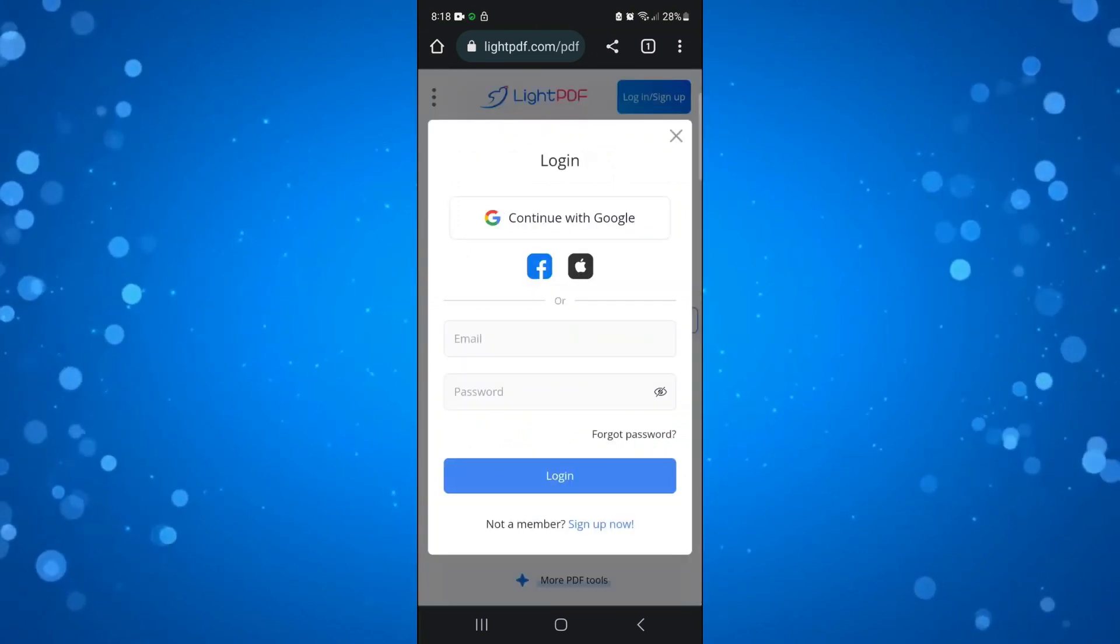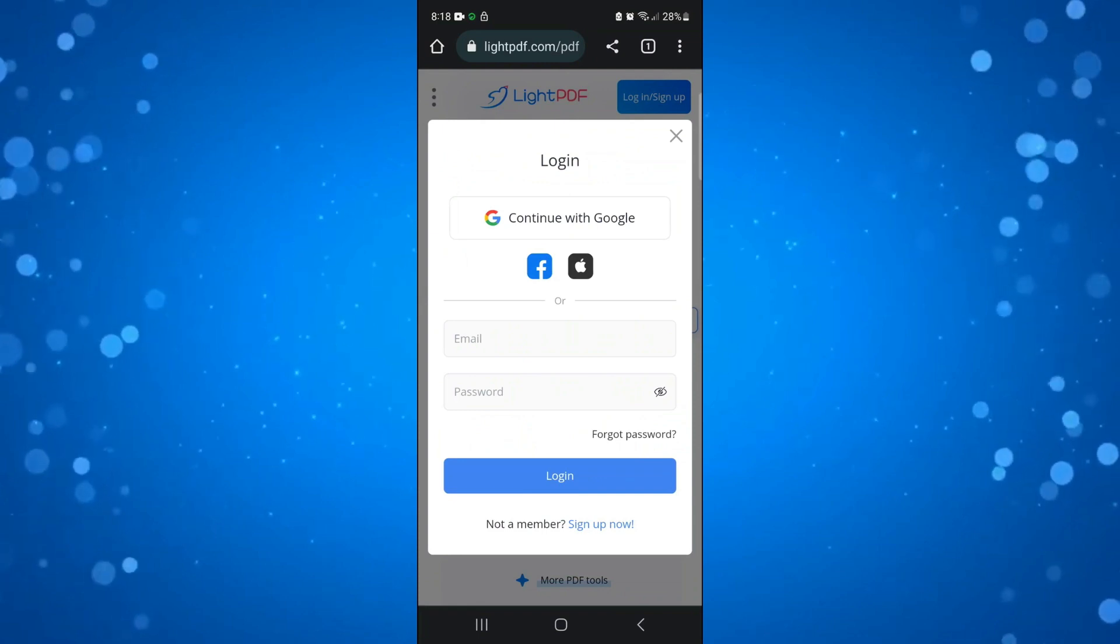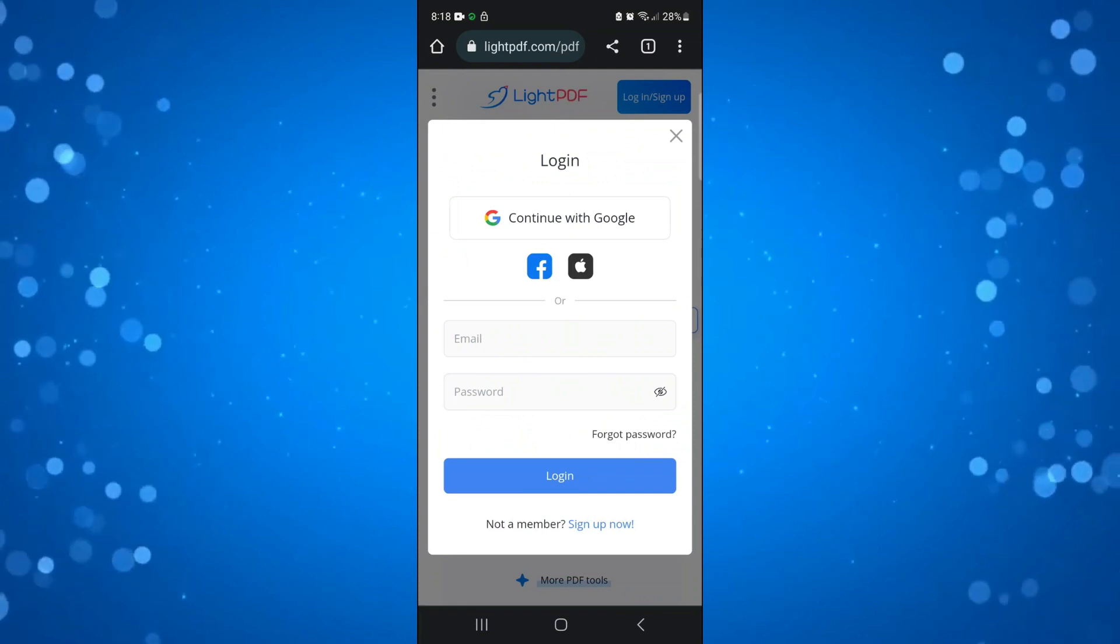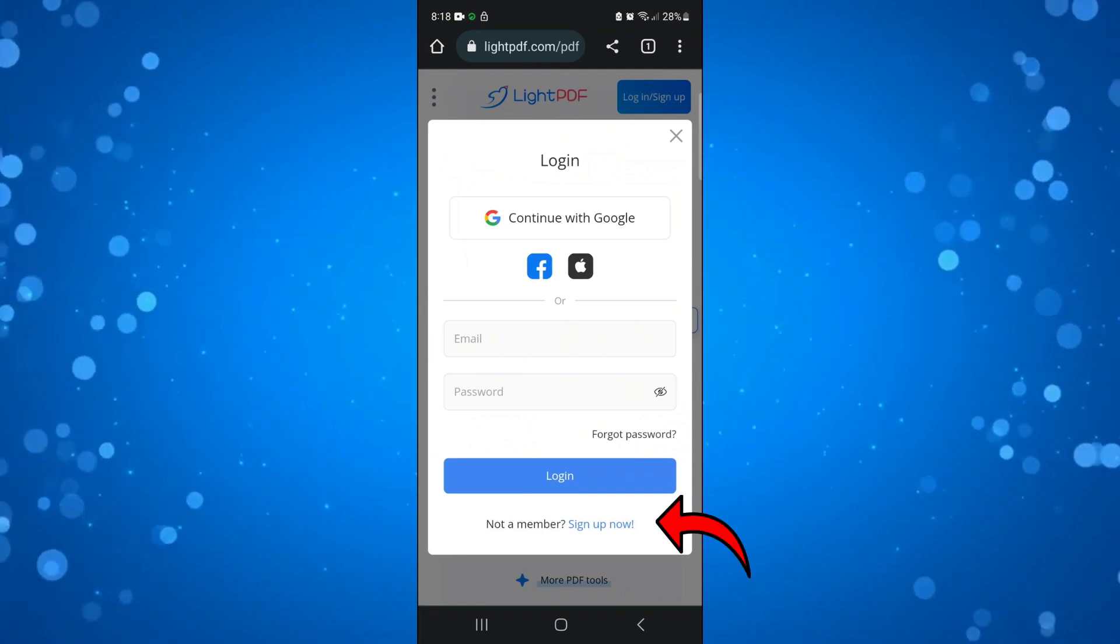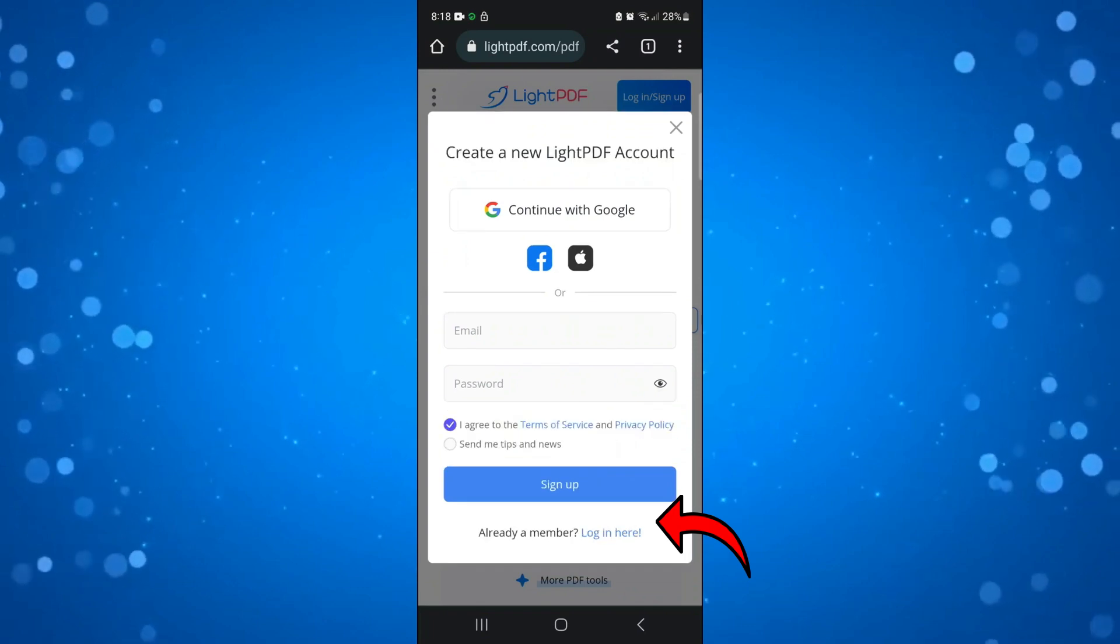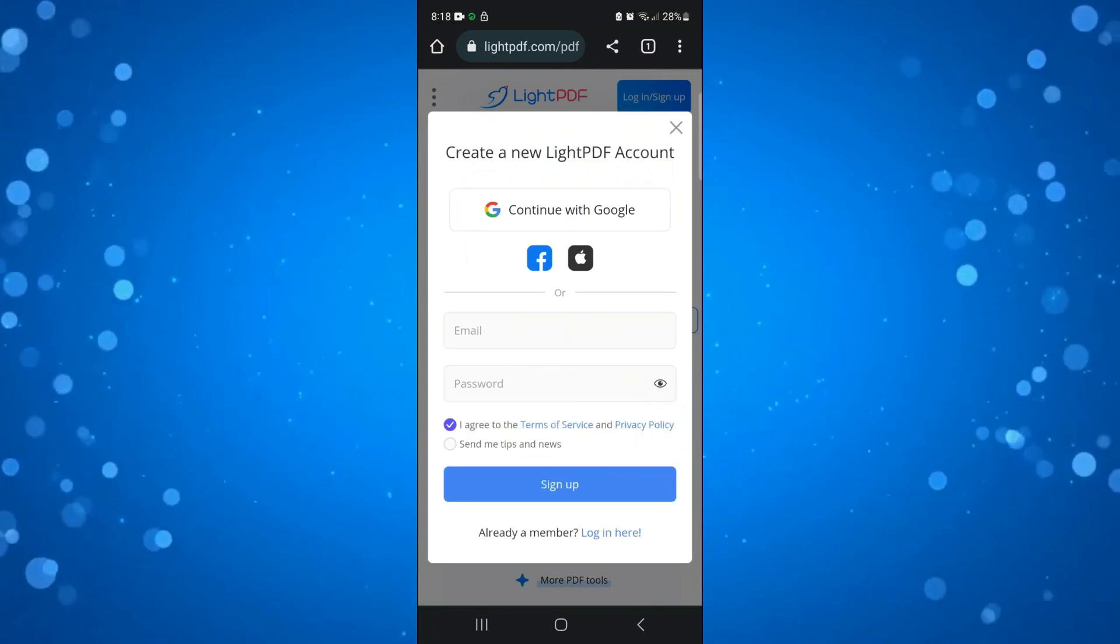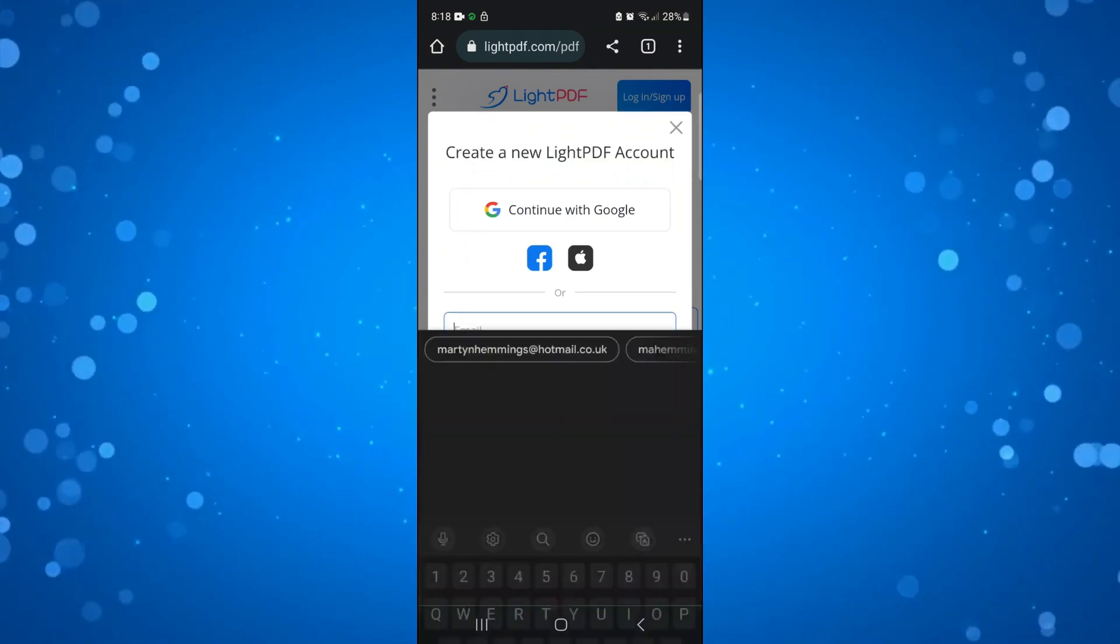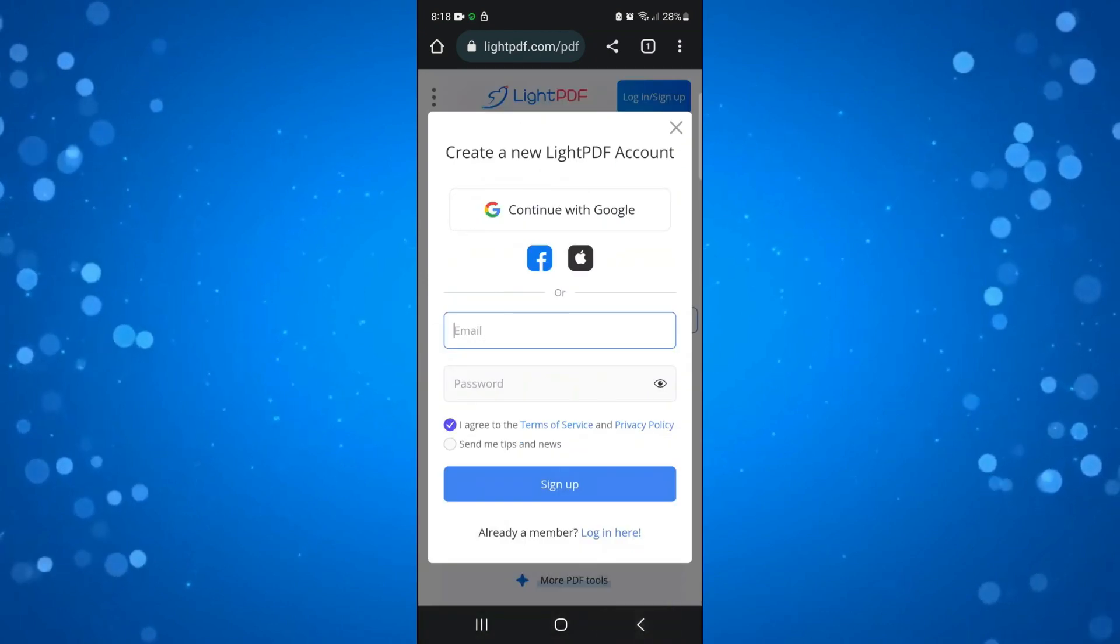You're going to have to quickly create an account. At the very bottom under the login button, click on sign up now. You can enter a new account or do a quick login with either Google, Facebook or Apple.